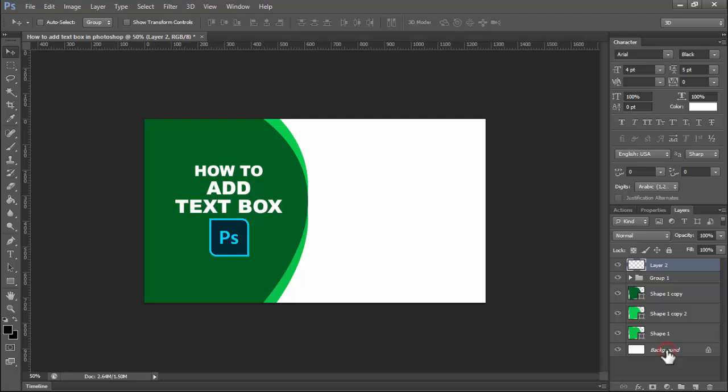Assalamu alaikum. In this video, I'll show you how to add a text box in Photoshop.